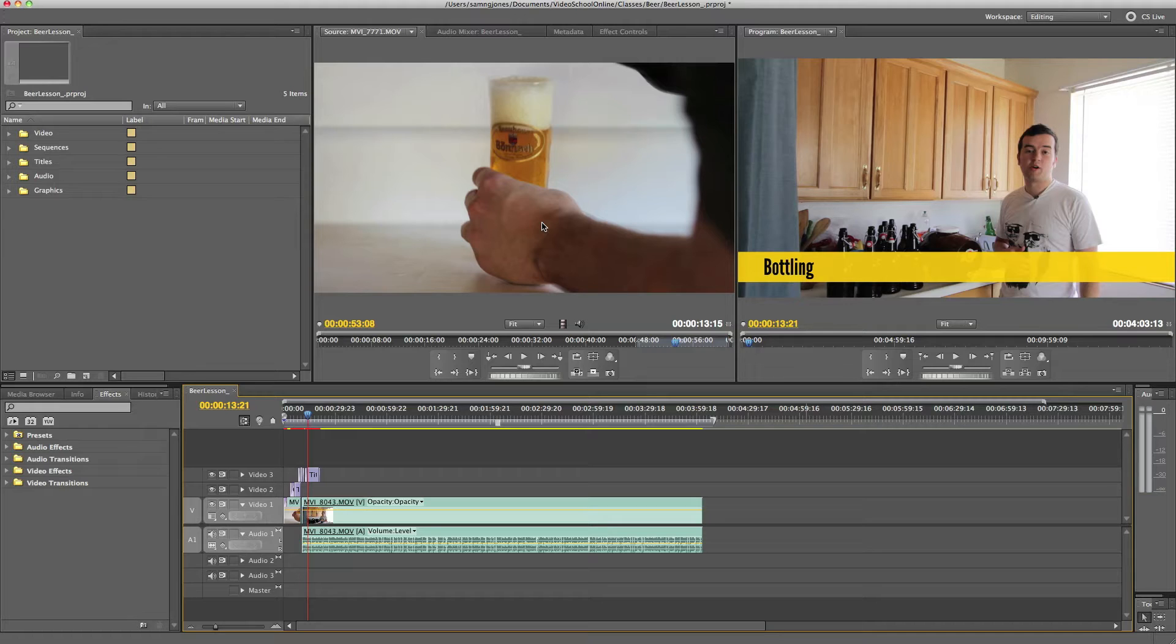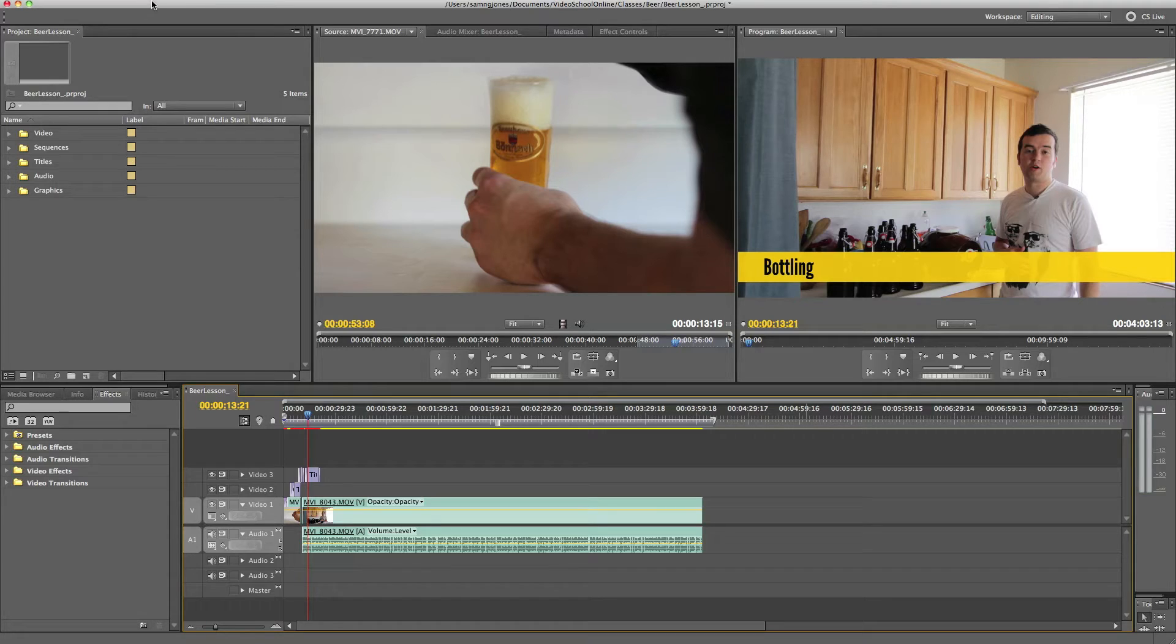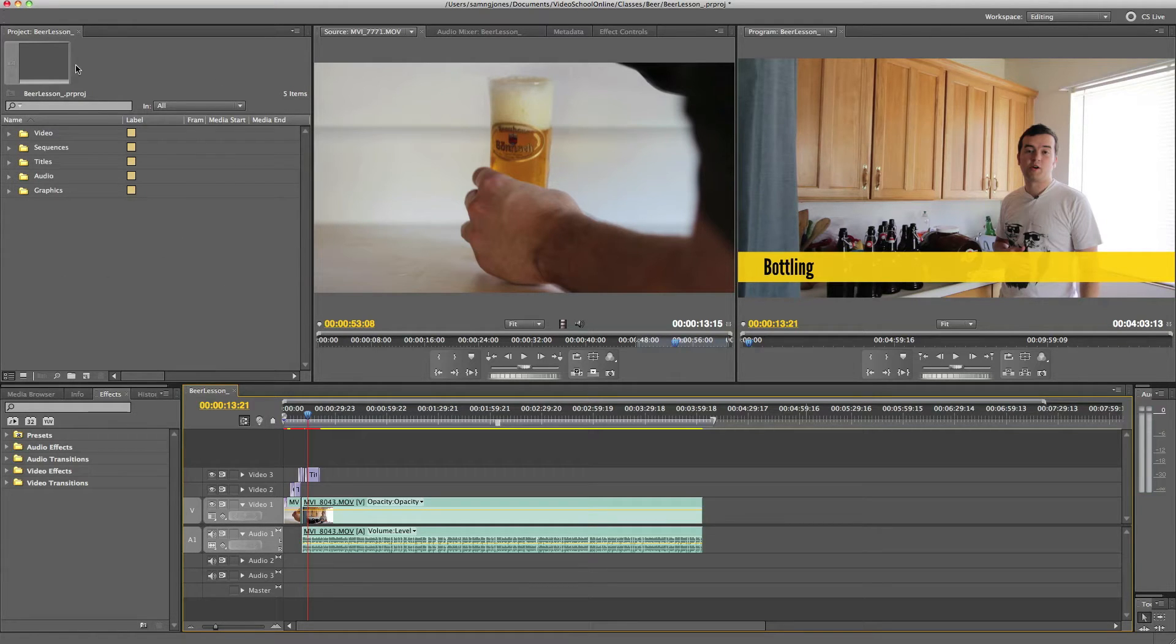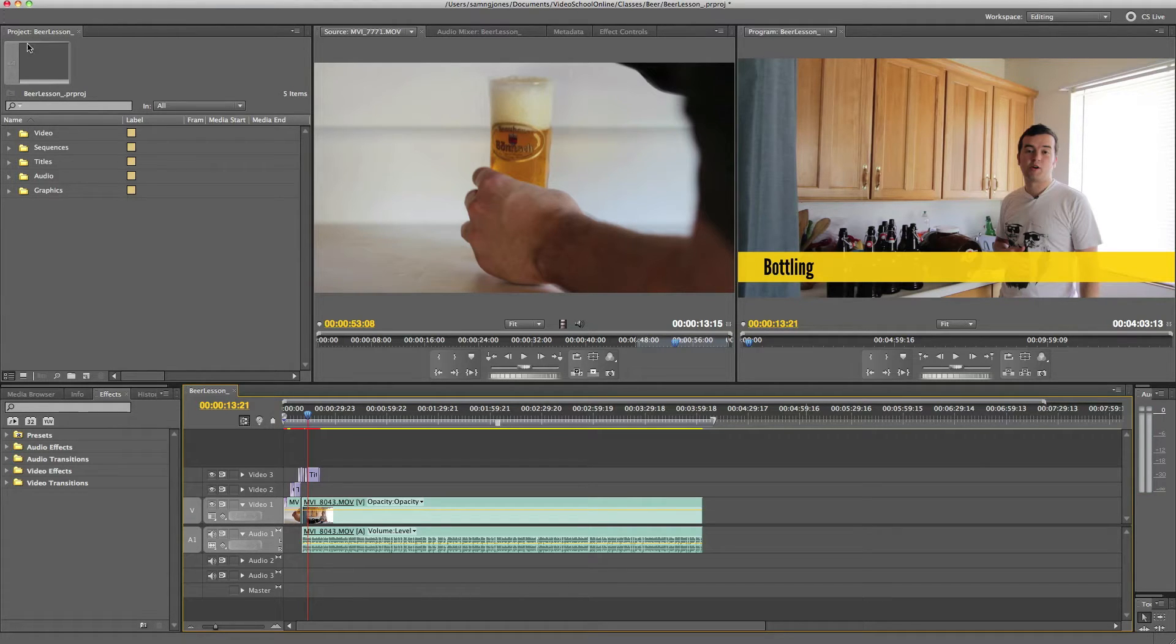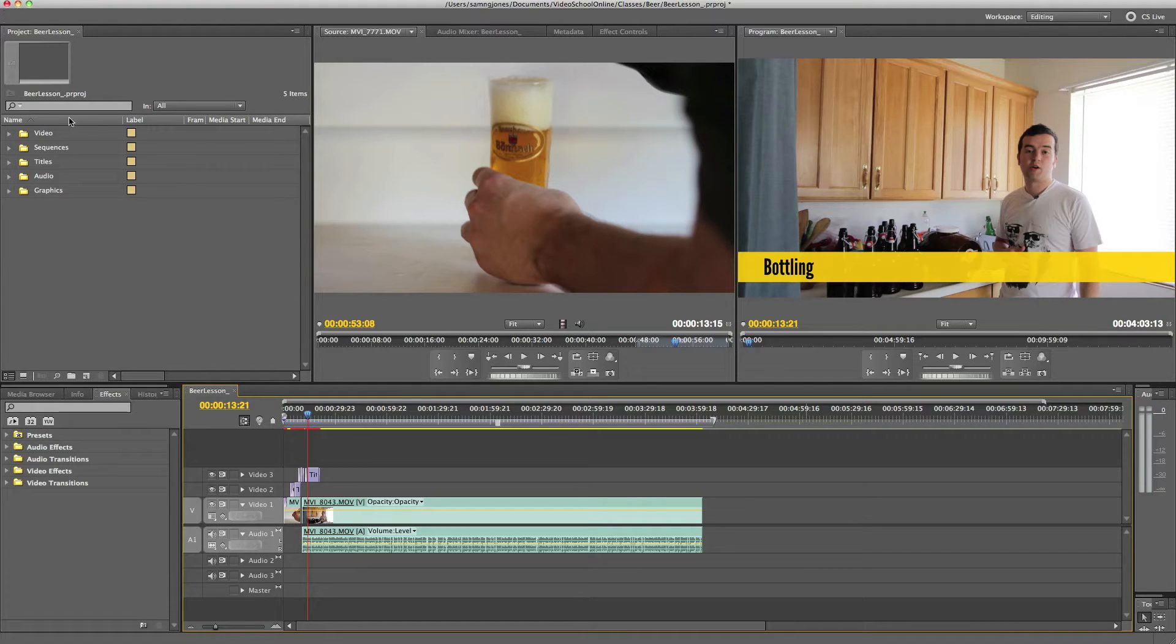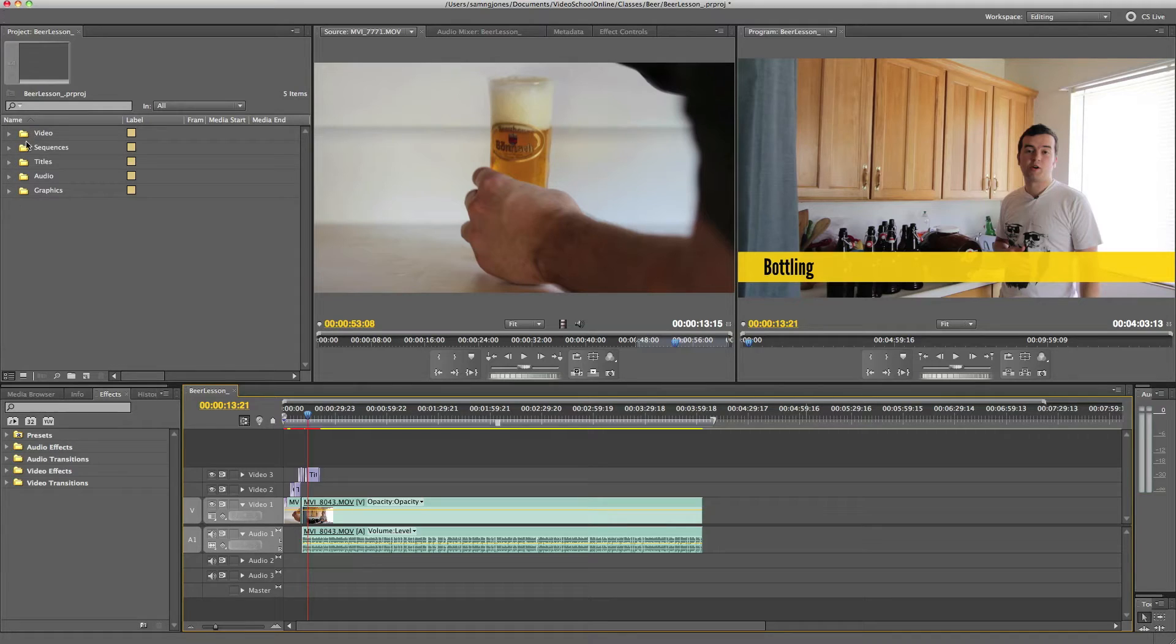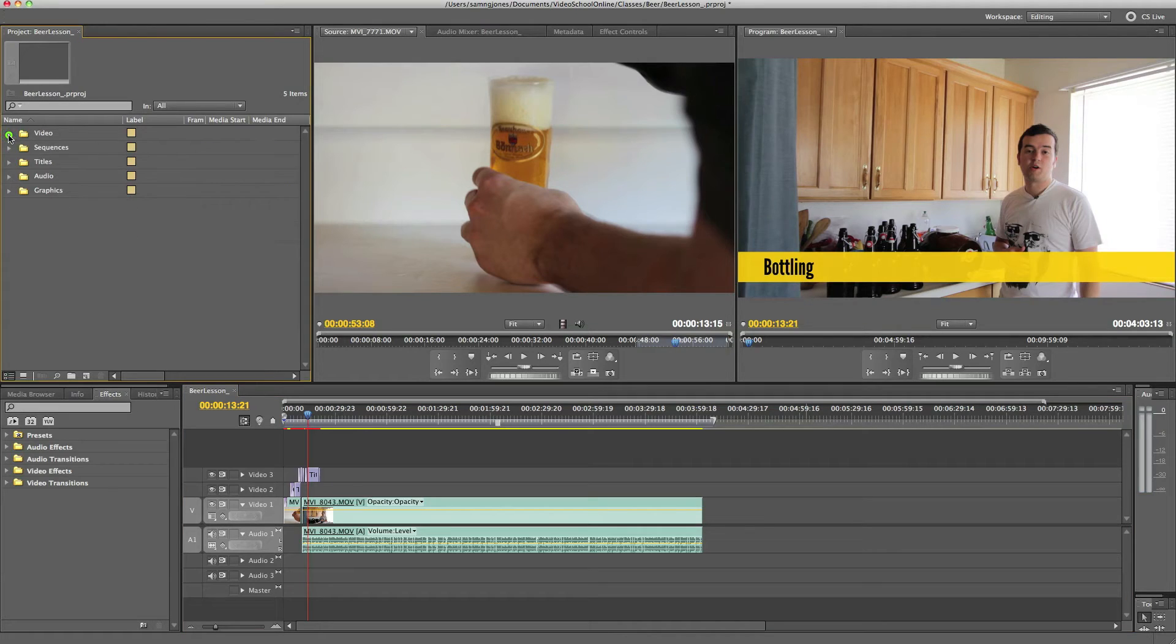So let's just go through this great program. Over here in the left, top left, you'll see I have my project bin. So this is basically where you keep all your files, or you're going to have multiple projects if you want. But as you can see here, I have all my files organized into different folders, such as video, sequences, titles, audio, and graphics.